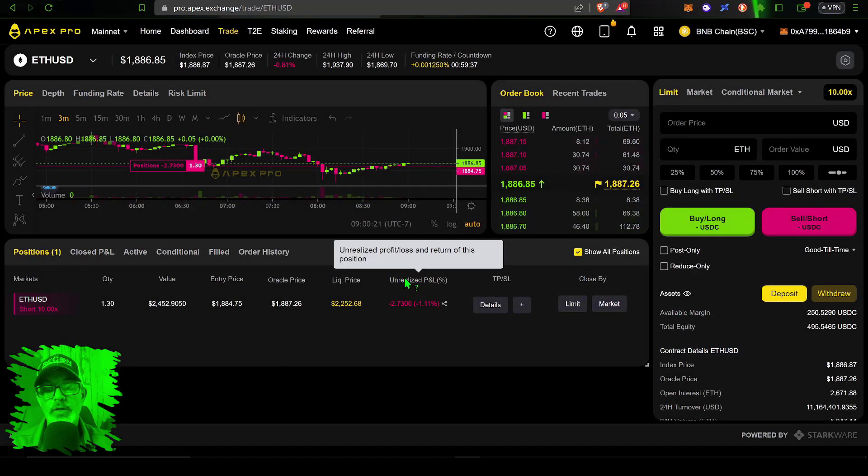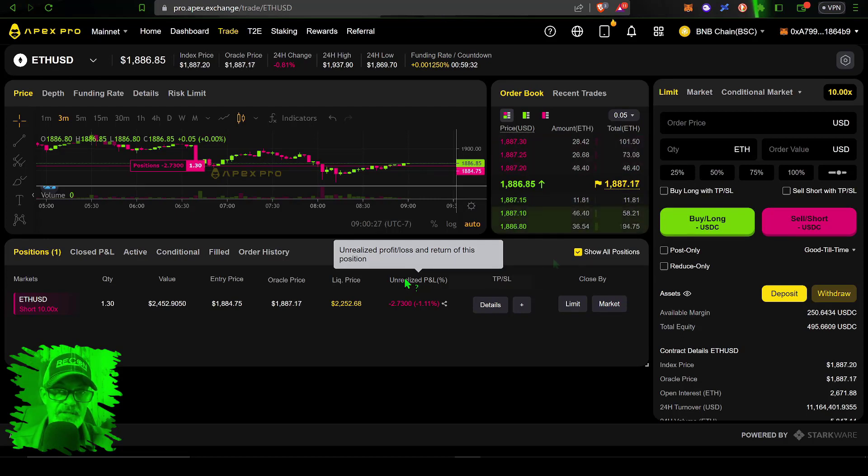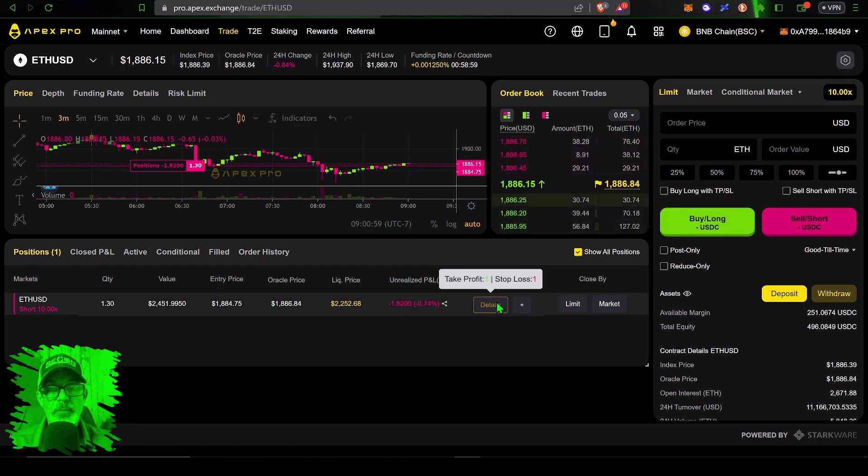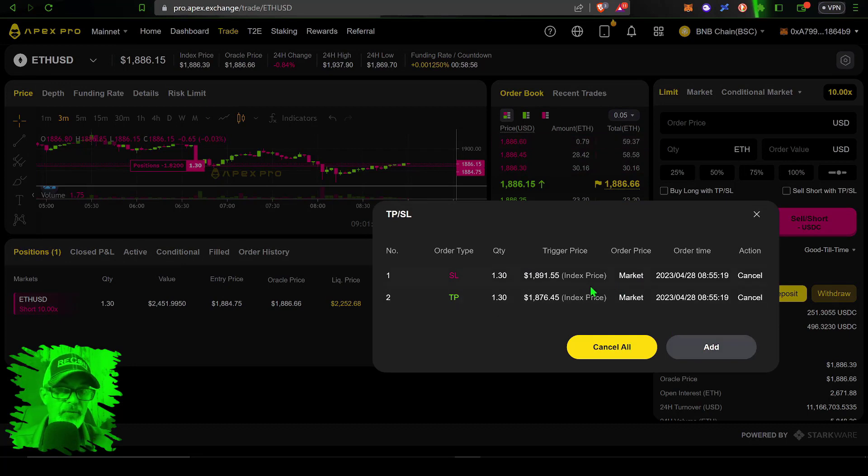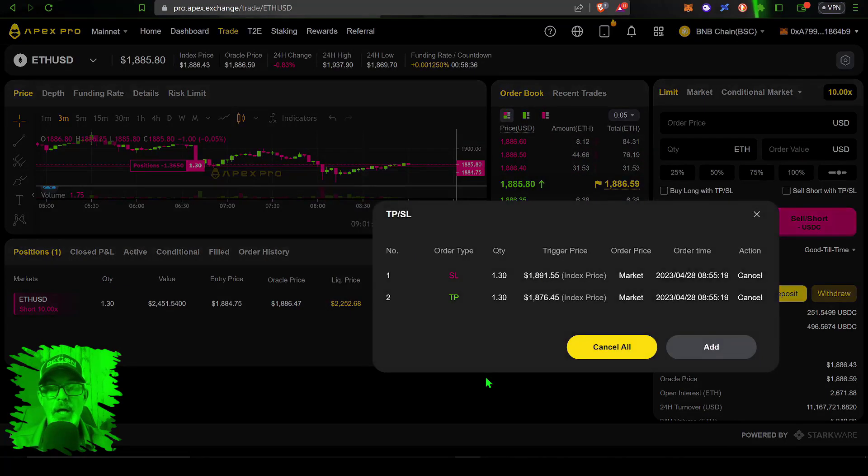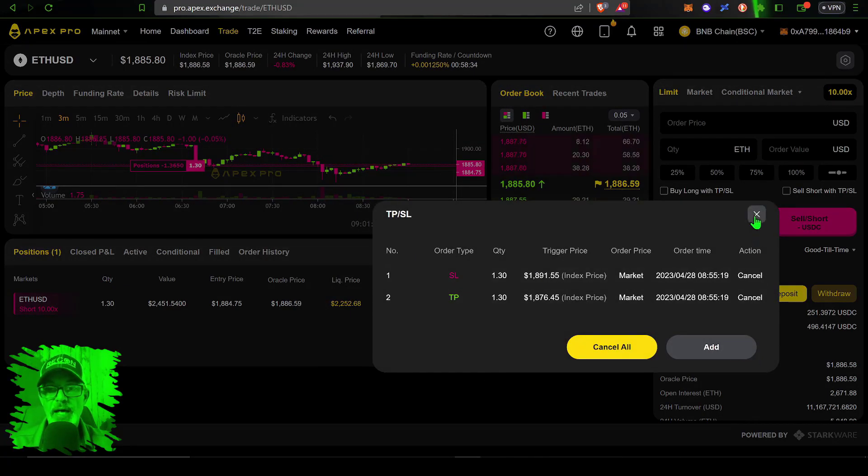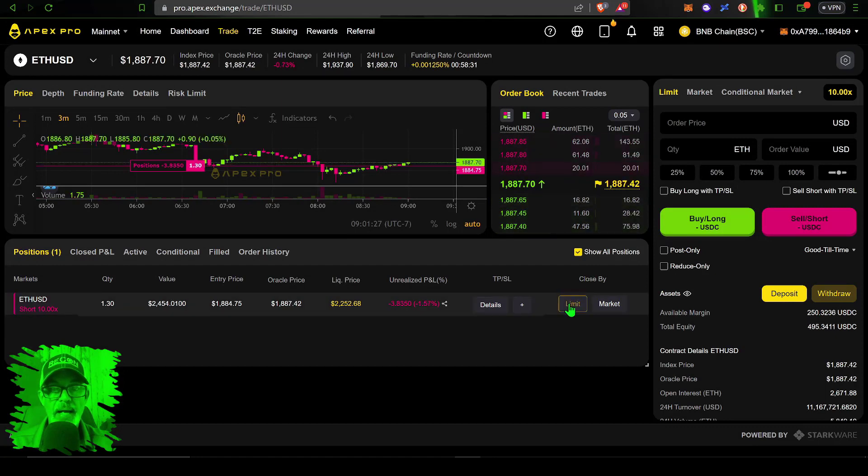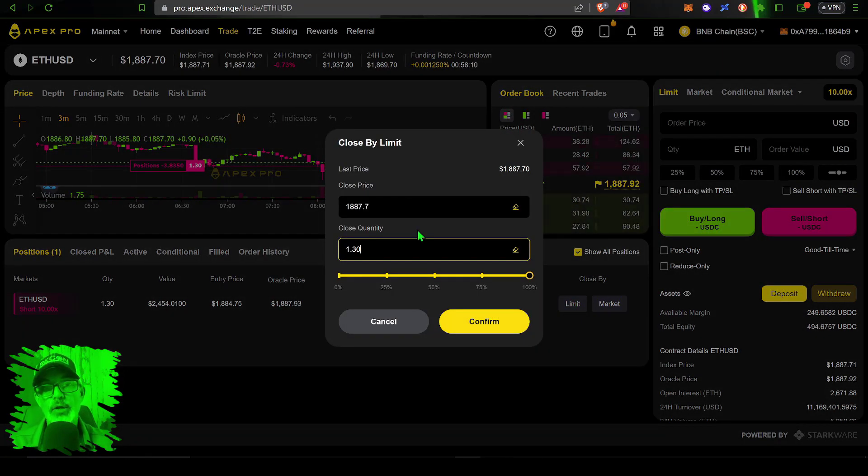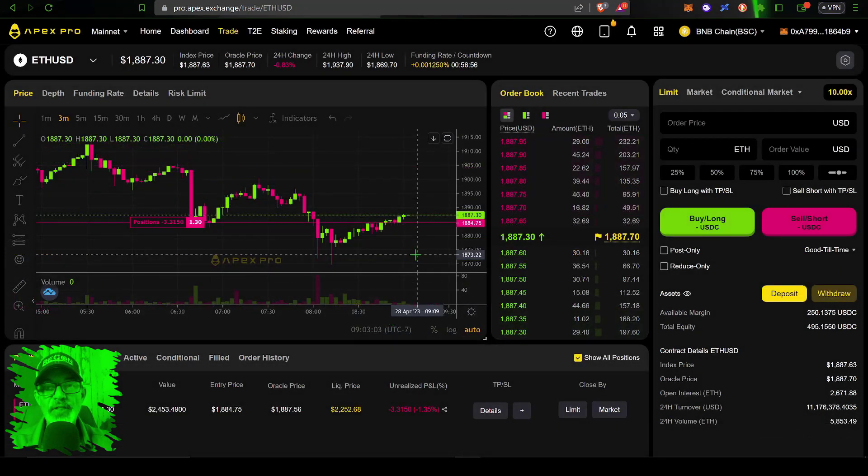My unrealized PnL is currently 1.1% or 2.73 USD. I currently have my take profit and stop loss set. I could add another take profit—maybe I want to scale out of the position. Another option is I could have this position closed by a limit order to pay the lower maker fee versus the taker fee.